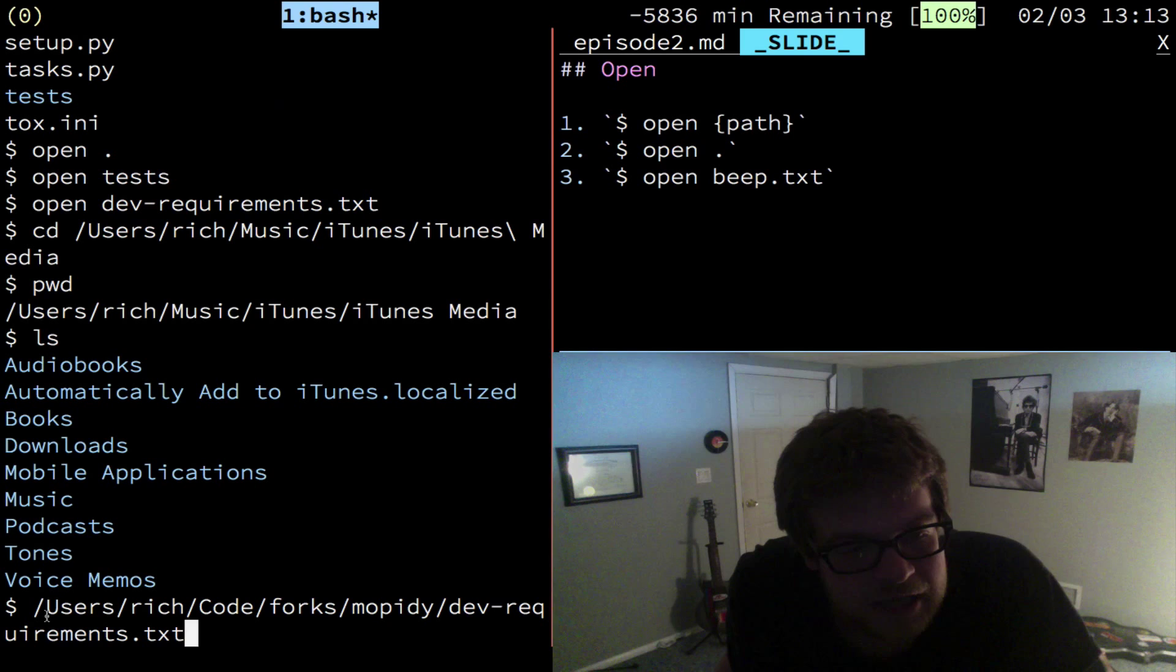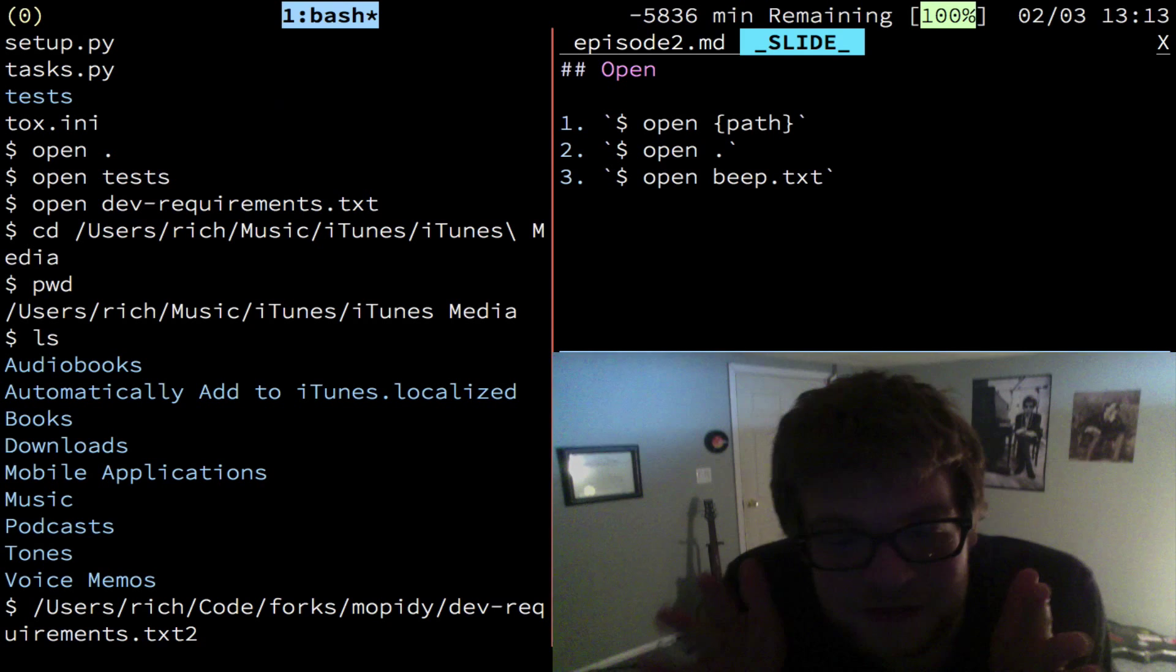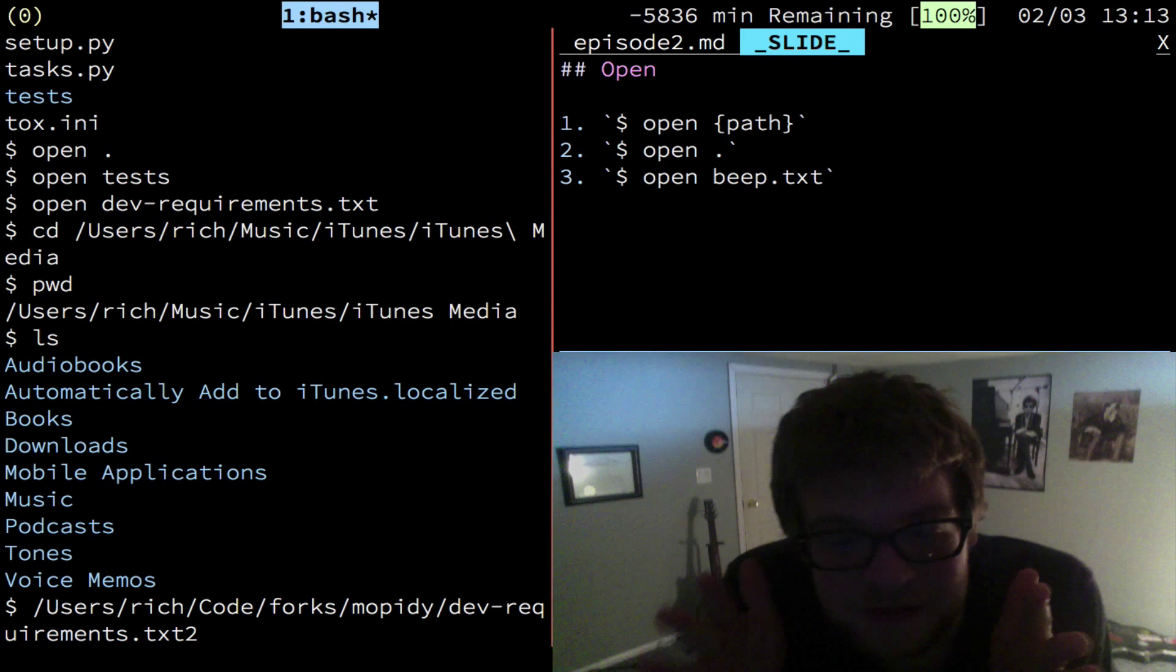So that's it. Those are the only commands I'm teaching you this week. Open, PWD, CD and LS. The rest of the week, I'm going to show you how to move around using those commands quicker. Just a couple little shortcuts. And that is so awesome. You'll love it. So I'll see you next time.